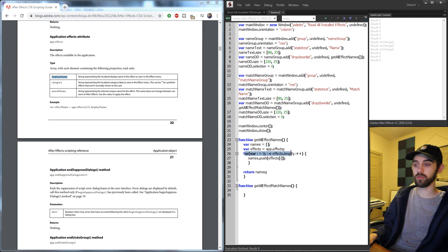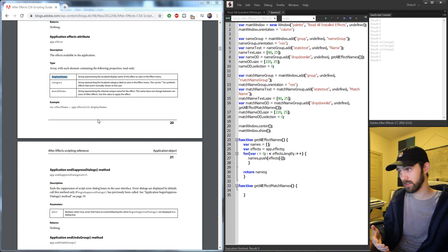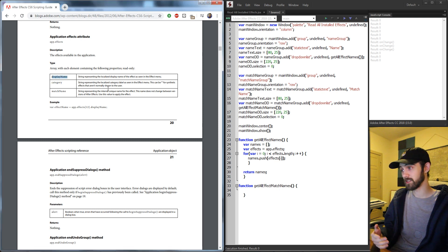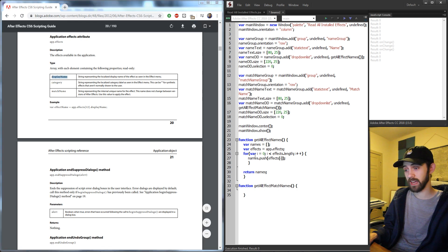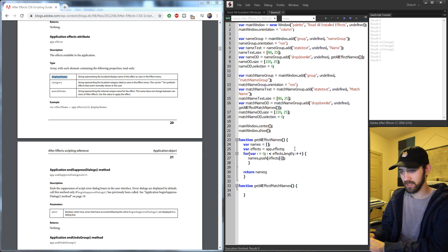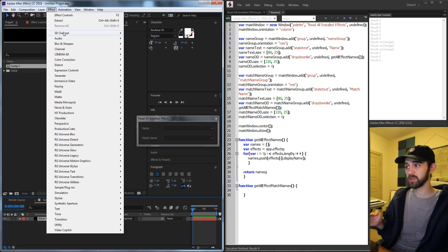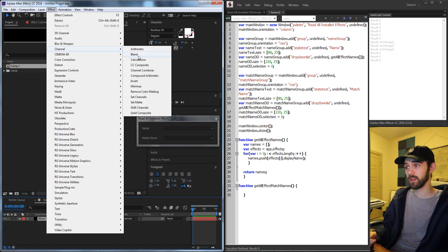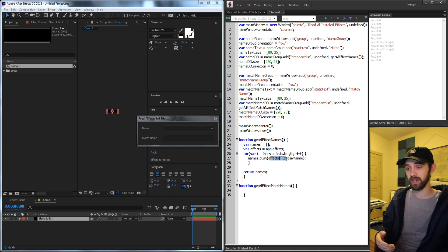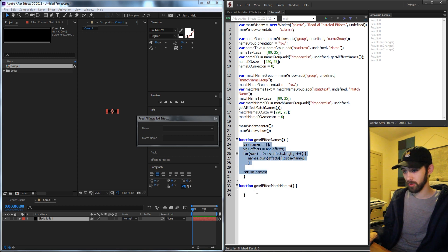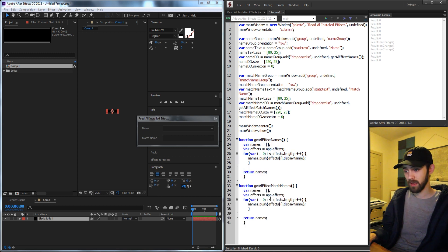This loops through all of the installed effects, each iteration looking at a different object. That object contains the display name, the category, and the match name. So we want to take the display name and push it — we'll say effects bracket i dot display name. The display name is the actual readable name inside of After Effects. Then copy and paste this into get all effect match names and change a few things.